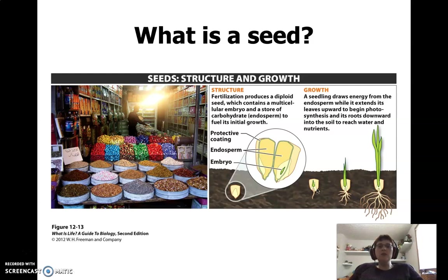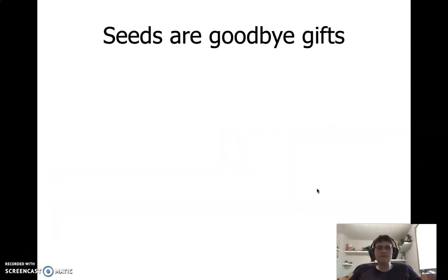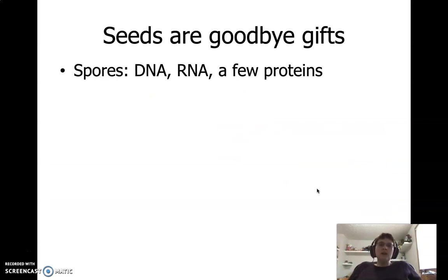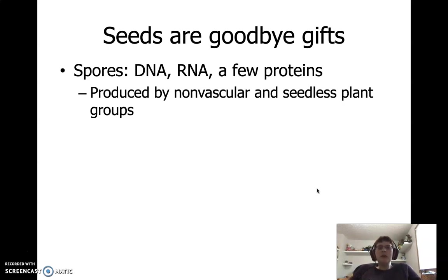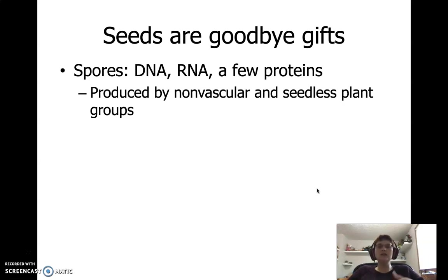Seeds also allow you to grow in places that aren't necessarily the best for you. Spores, which we saw with the non-vascular and vascular seedless plant groups, are just a wrapper with DNA, some RNA, and some proteins. In order to make it as a spore, you need to land in just the right place with just the right water and nutrients. This is why these plants make thousands to sometimes millions of spores, in the hopes of just a few of them actually surviving to grow into new plants.